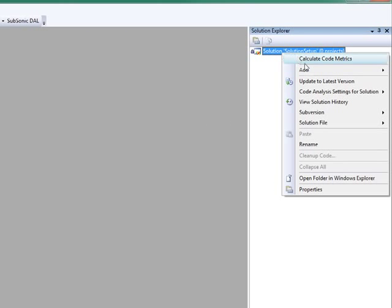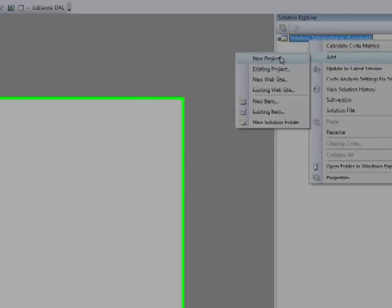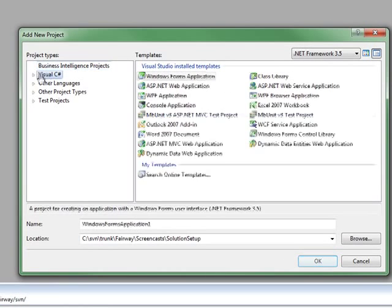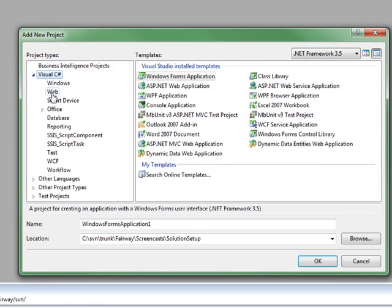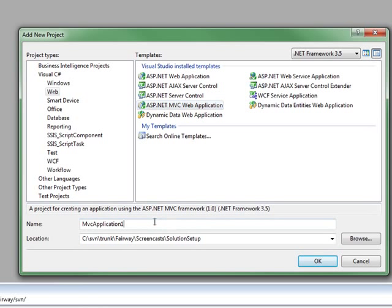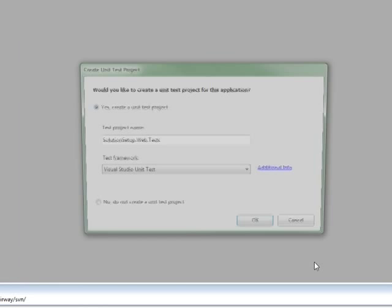Why don't we add our two projects to the solution? I think we're first going to start off with our ASP.NET MVC web application. And following our naming conventions, I think we're going to start this off with the solution name dot web to represent our web layer. Everything's going to fall in line now.